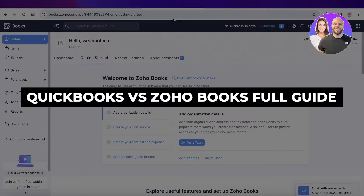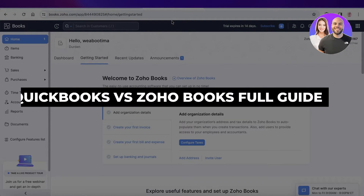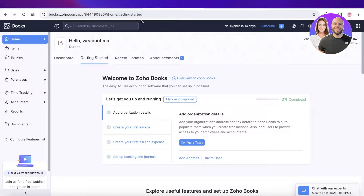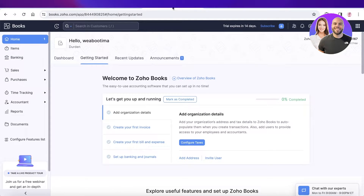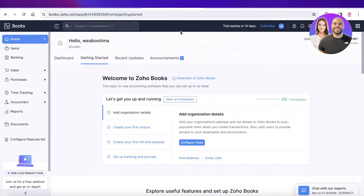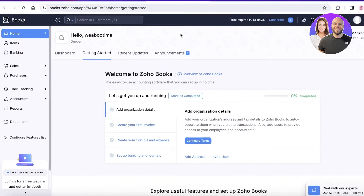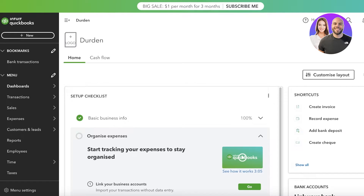QuickBooks versus Zoho Books — which is the best accounting software? Hey guys, welcome back. In this video I'll be talking about QuickBooks and Zoho Books: what the interfaces of both platforms are like, what the pricing is, the different types of features you can get on different plans, and which one you should choose. So let's get into it.